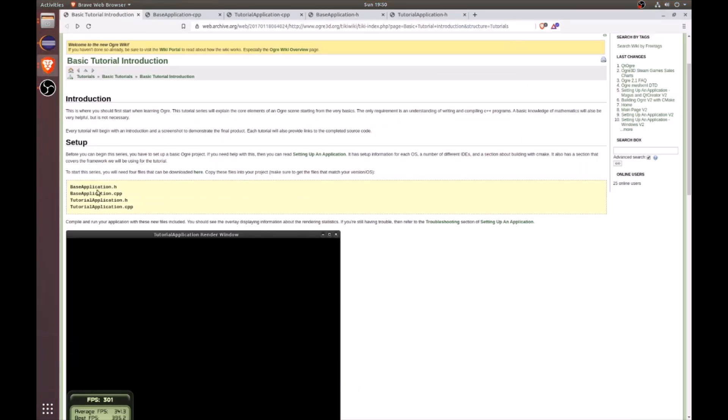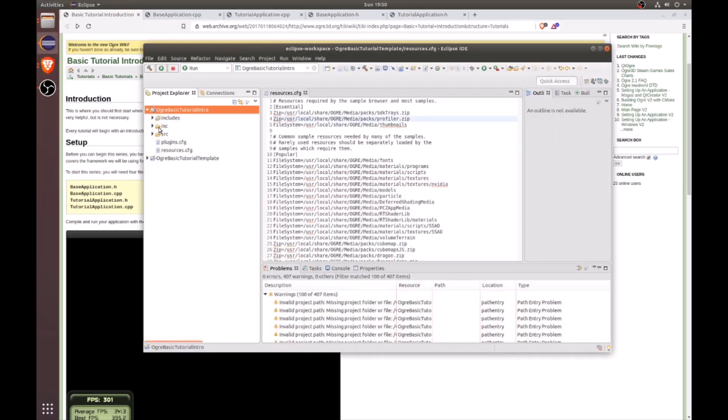And we're going to need a base application header, a base application C++, a tutorial application header, and a tutorial application C++. So let's go ahead and create those files.